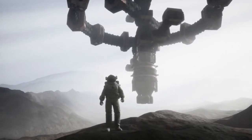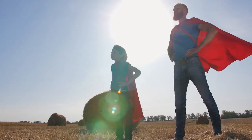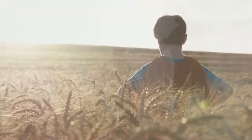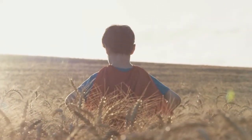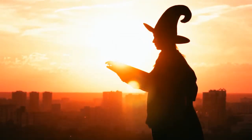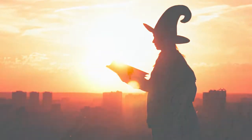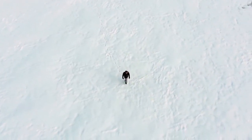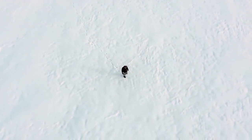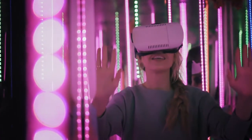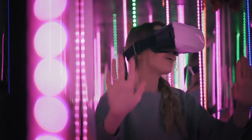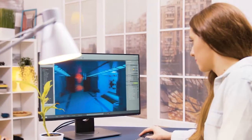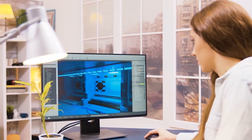A reality where everyone has superpowers, or maybe you're the only one with superpowers. A reality where you're in a faraway land full of magic and wonder, or maybe a desolate wasteland where you have to fight to survive. And what if we told you that reality is possible? Maybe not in the real world, but in a world you create — a world in which you make the rules, a world where you define not only what's real, but what's not real.